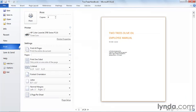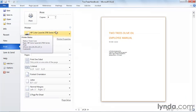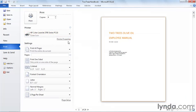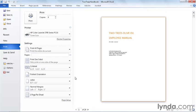In the previous movie, we set the number of copies and chose a specific printer. The print settings below control what you want to print, whether it should be printed single-sided or double-sided, how multi-page documents should be assembled, the orientation of your paper, paper size, margins, and the number of pages that should be printed on each sheet of paper.